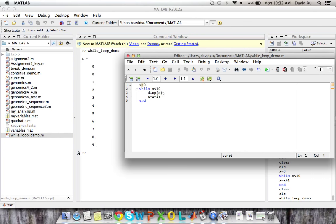And then x becomes x equal to nine plus one equals 10. And it no longer satisfies the while loop, and we break out of it.